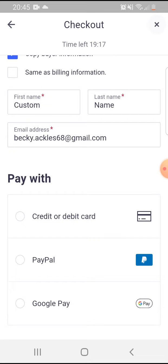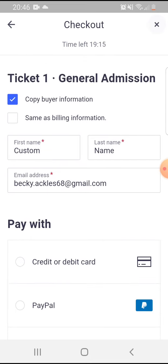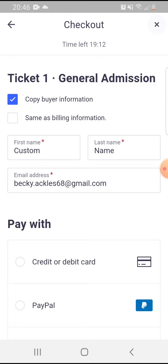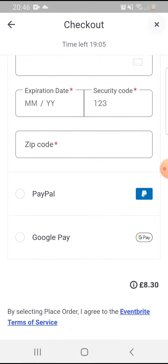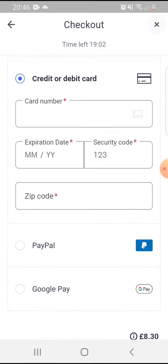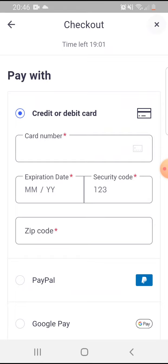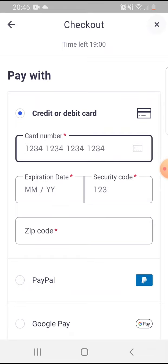You can tap on 'Copy Buyer Information' and it will fill out this part — on whose name is this ticket. Or you can enter someone else's name too. You can pay by credit or debit card, PayPal, or Google Pay.